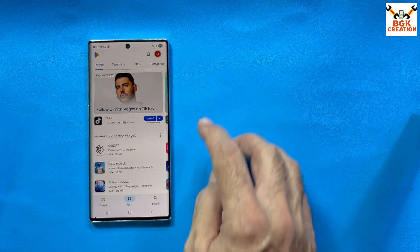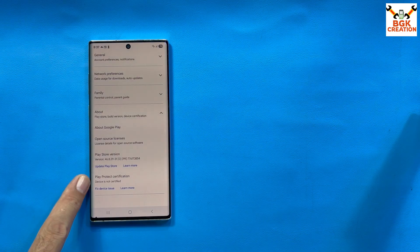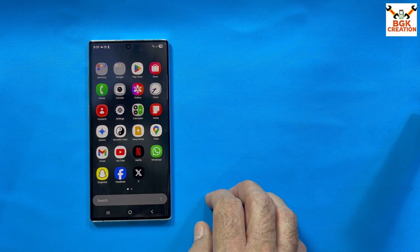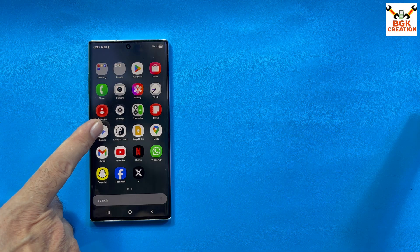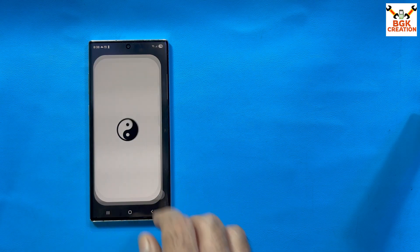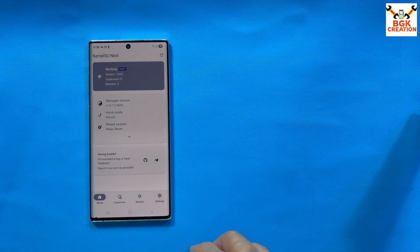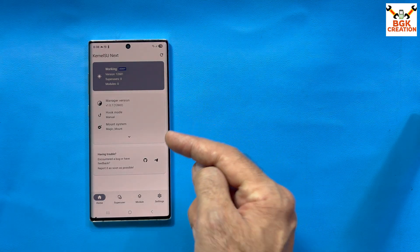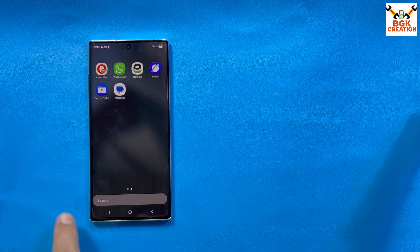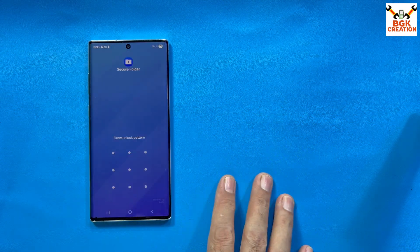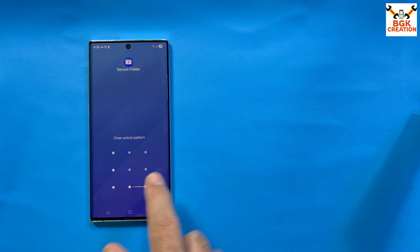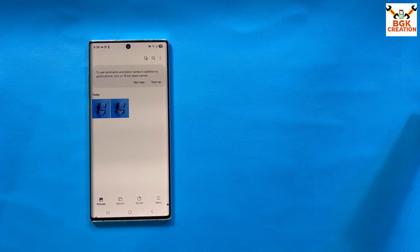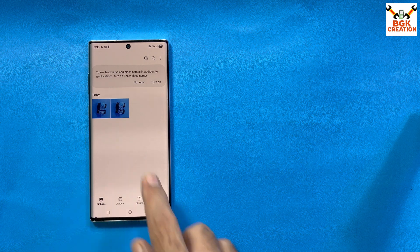Let me check device certification — the device is not certified. Going to the app menu, I can see KernelSU Next is still there. Tapping KernelSU Next shows it is working, which means the ROM is still rooted. Now checking the secure folder — it was working before the update, and it is still working right now. Two files remain there in the secure folder.